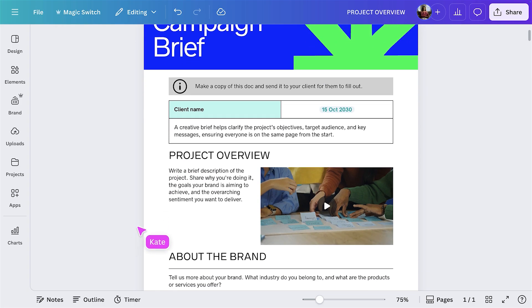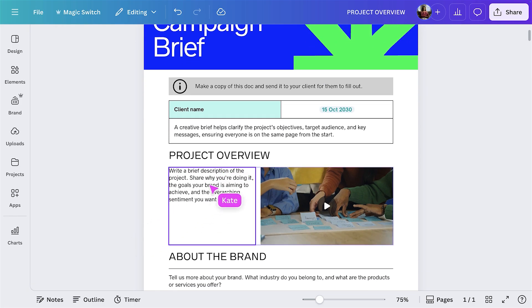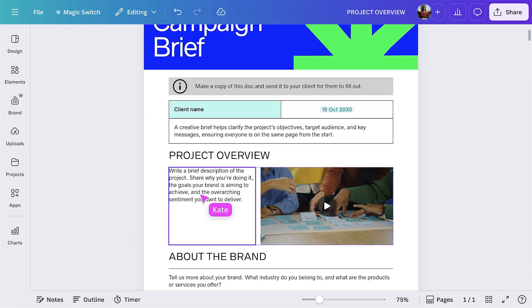As we can see here, the headings and subheadings in this template create a clear hierarchy, ensuring the content is easy to read. Things are feeling pretty clean and organised now — we've got the start of a strong brief.